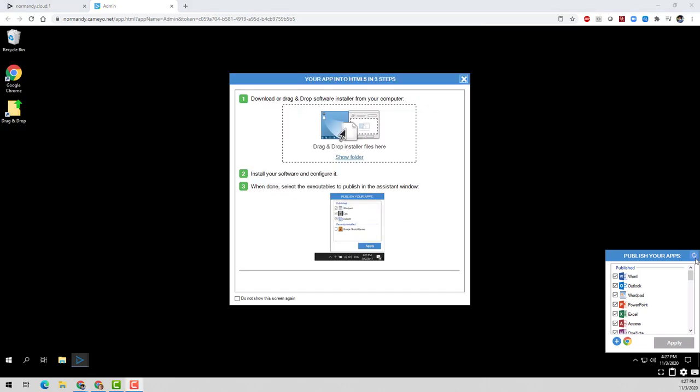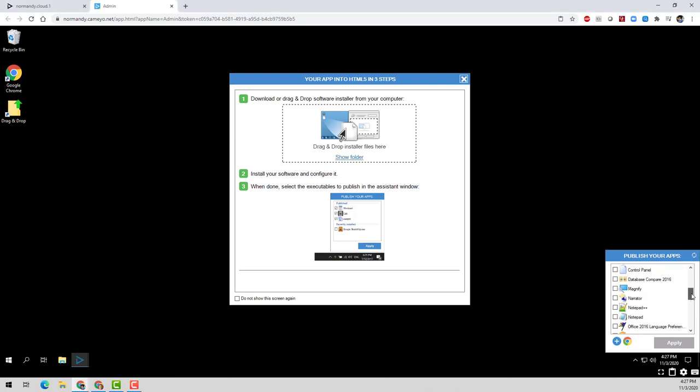Now I'll just click on refresh on the publish your apps window. And now in the recently published section, I see Notepad++. So all I have to do is check the check box, click apply, and it'll publish Notepad++ for me.